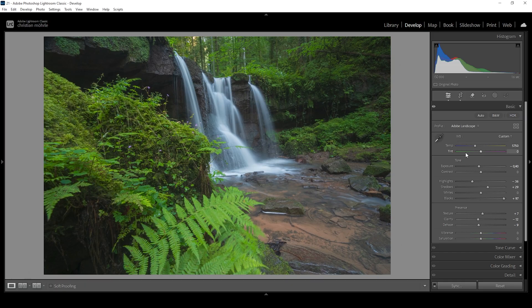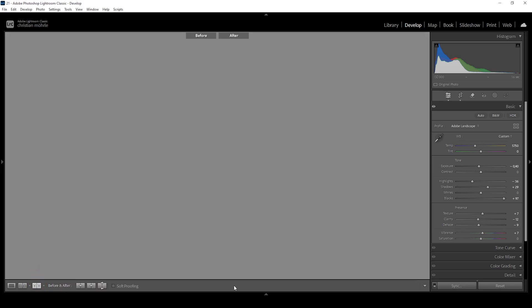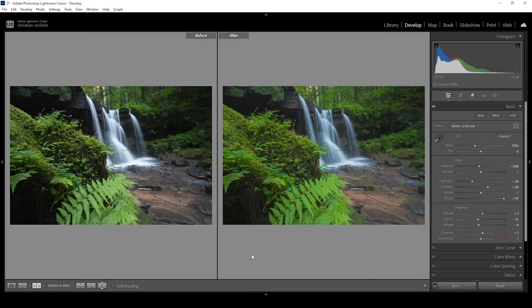That's looking pretty good so far. I'm also going to bring up the vibrance, and that's basically it for the basic adjustments. Let's compare before to after — we have a lot more detail in the darkest areas of the image, more detail in the highlights of the waterfall itself, and the exposure looks really good already.